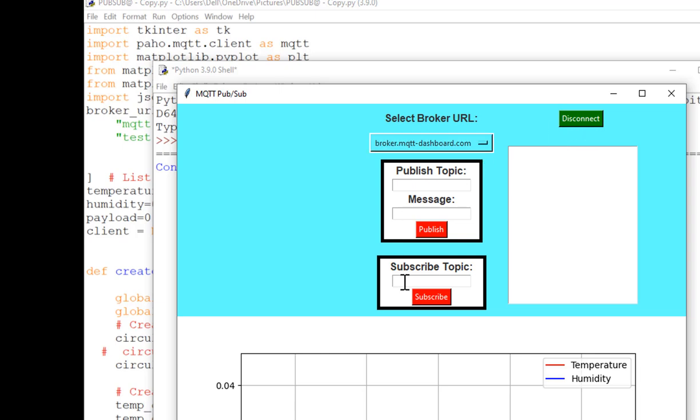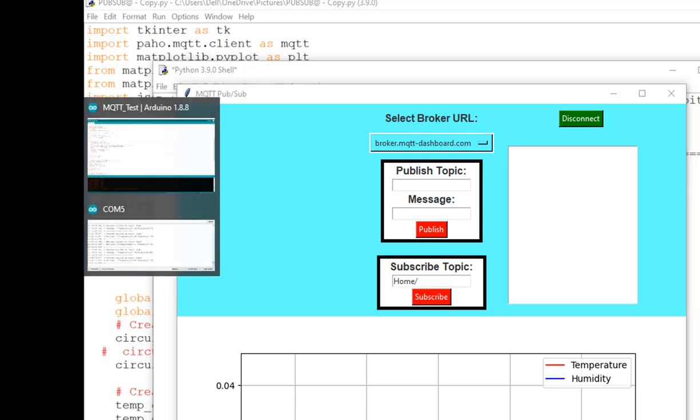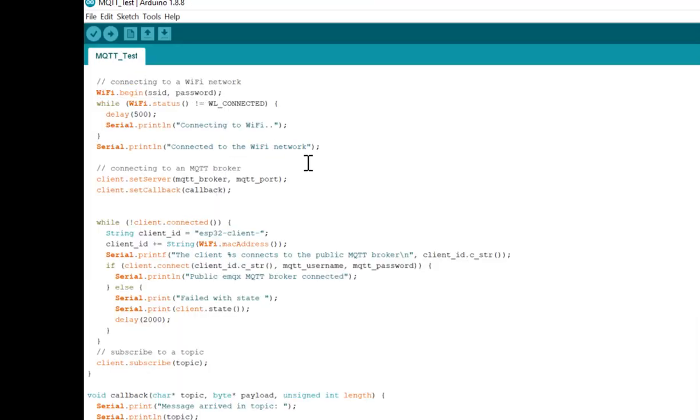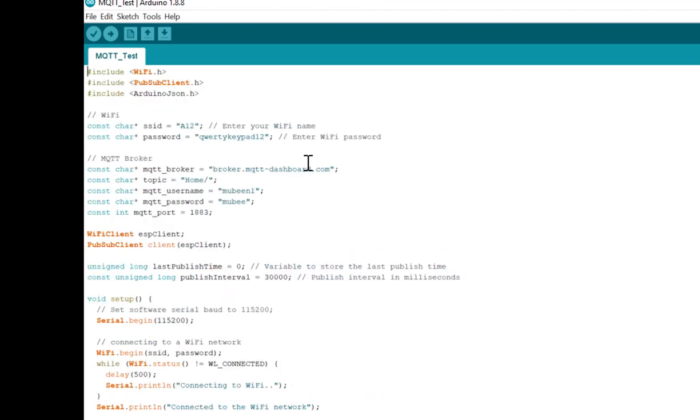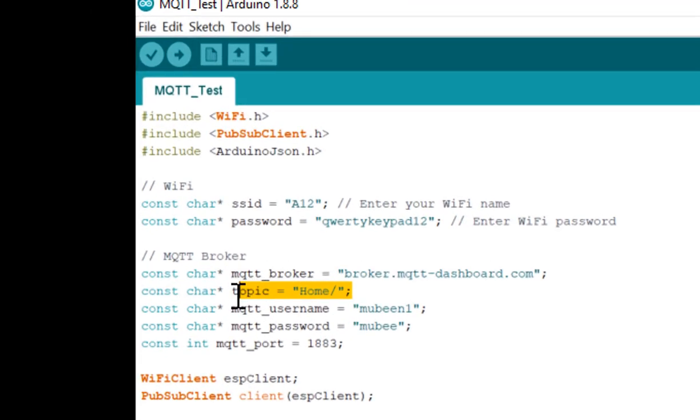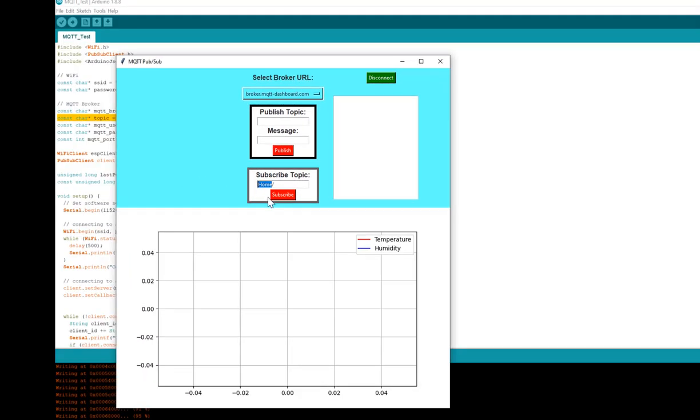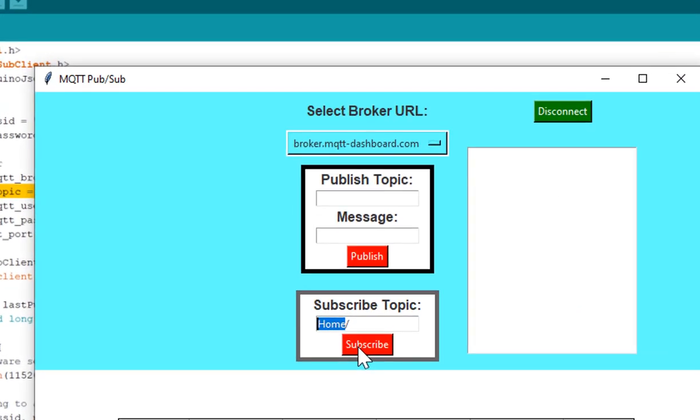Now if I want to get the data from my ESP32 board, simply I will have to subscribe to the topic where I am publishing the data. So I am publishing the data to this topic as I already shown you here. If you see, go to above, so this is the topic where I am publishing and subscribing the data. So if I go inside my Python application and subscribe this topic.